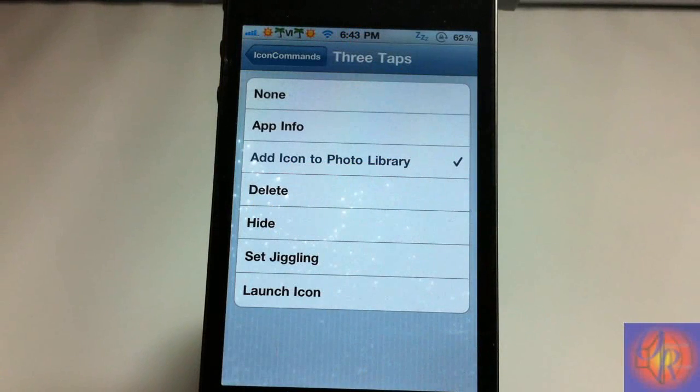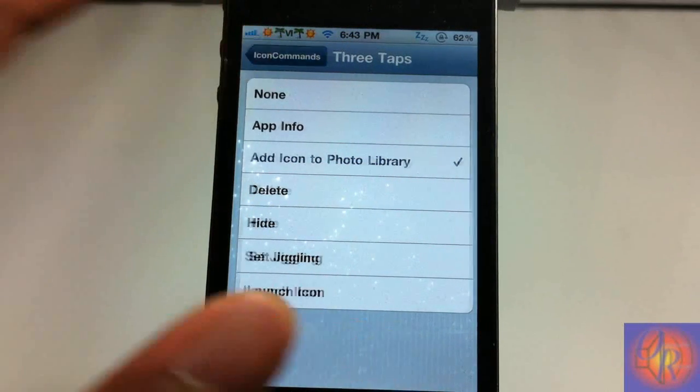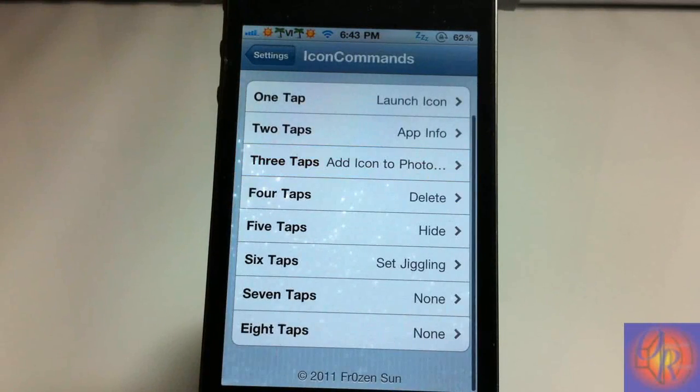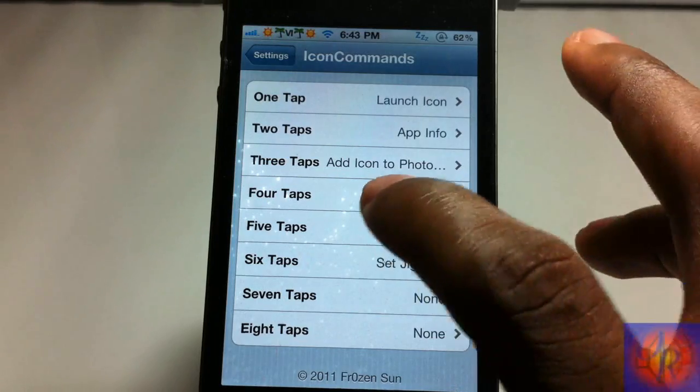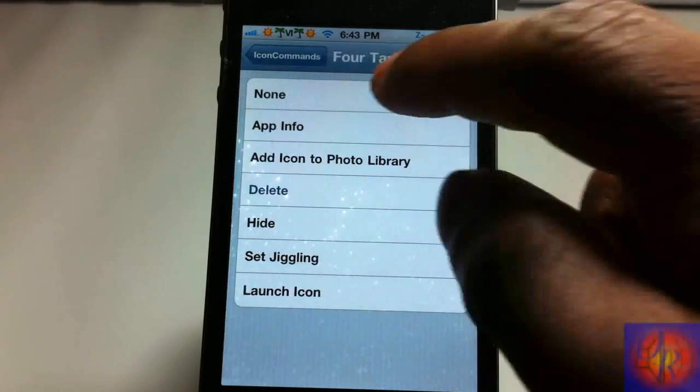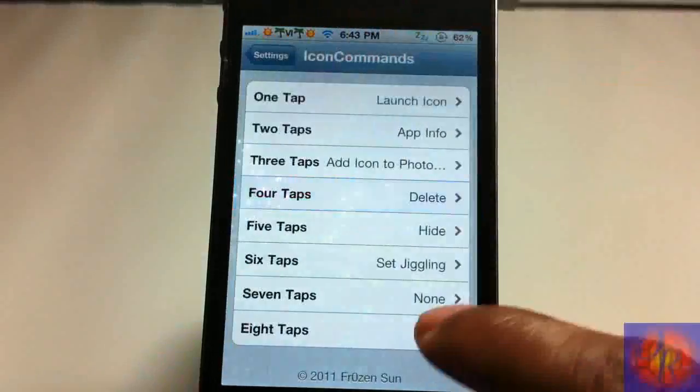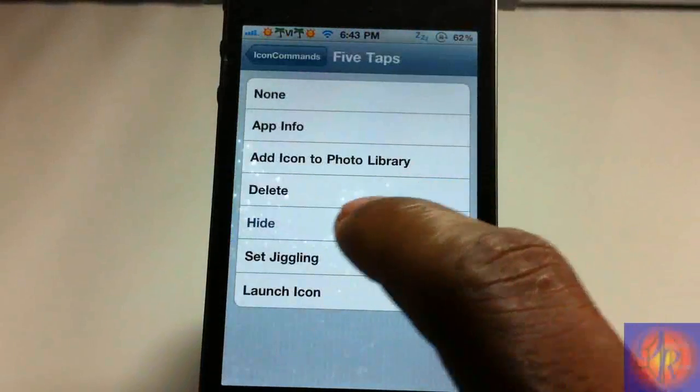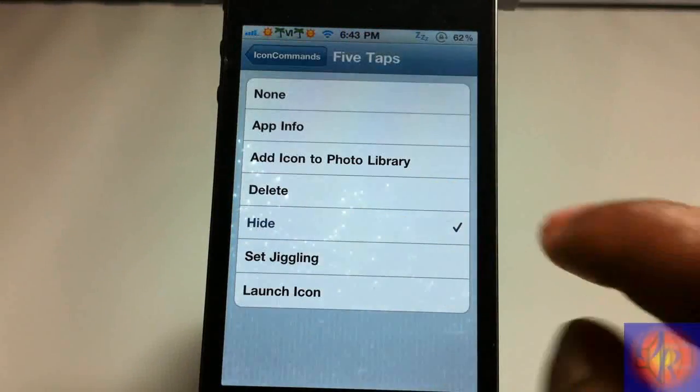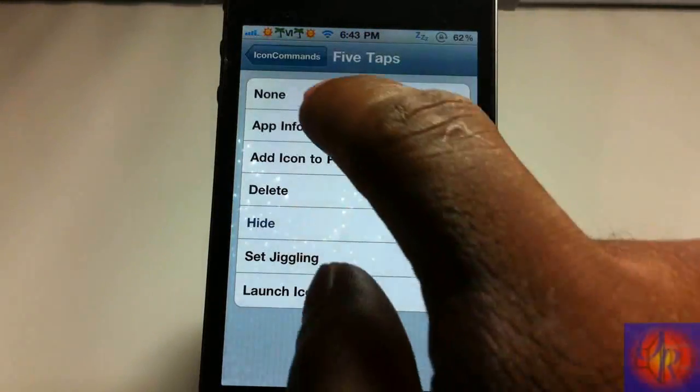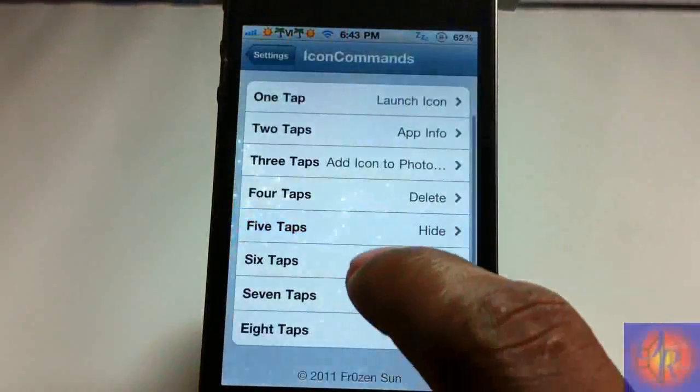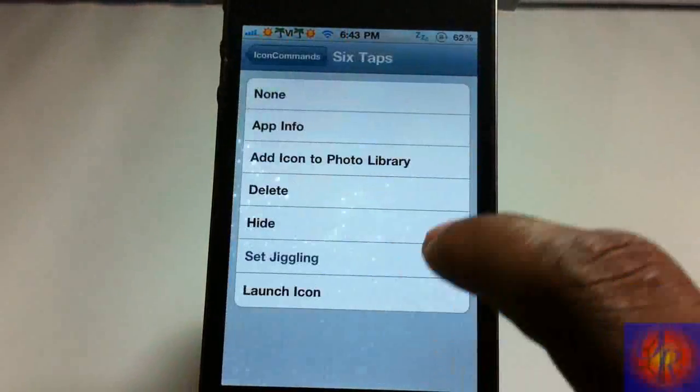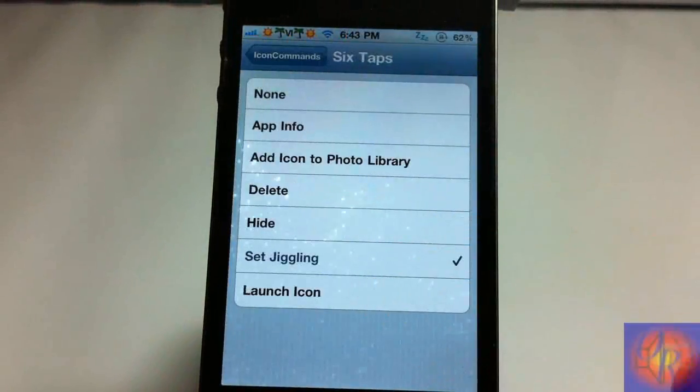Four times it's going to ask you to delete. Five times, five taps, it's going to ask you to hide. And six is going to start jiggling the icons.